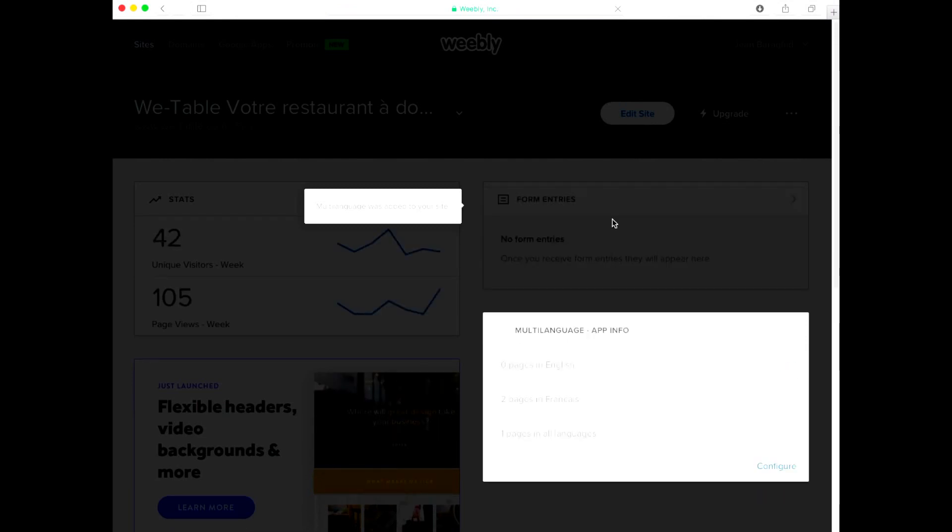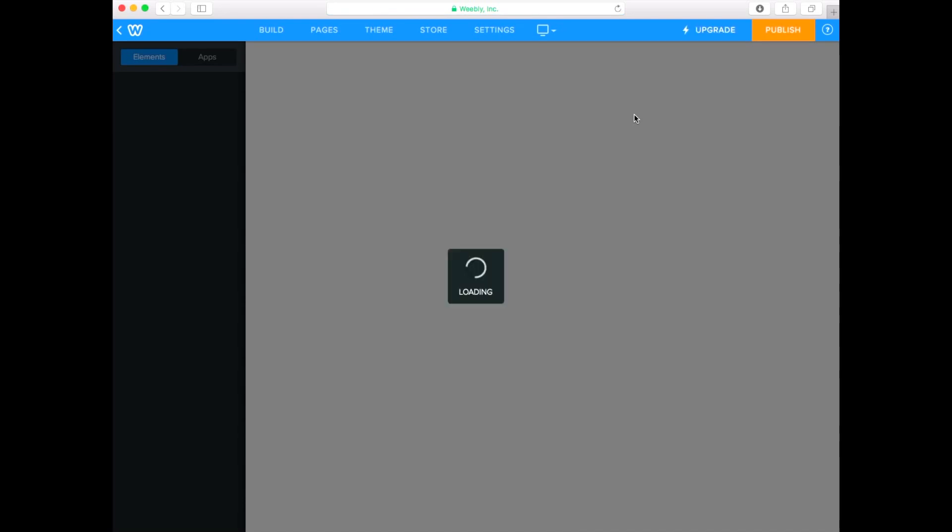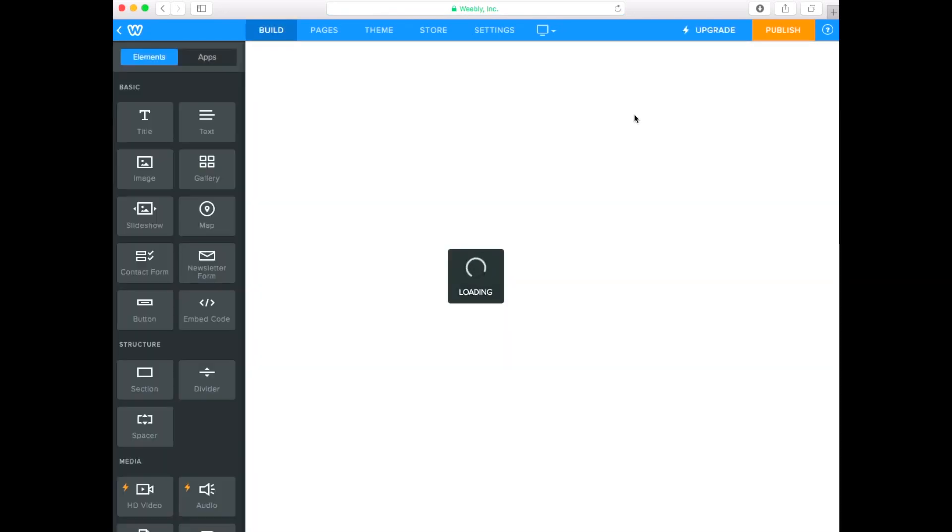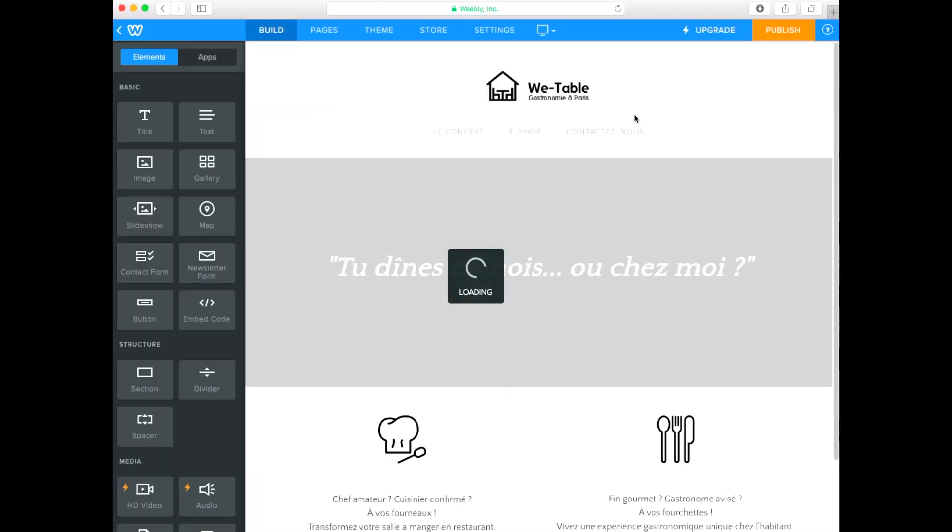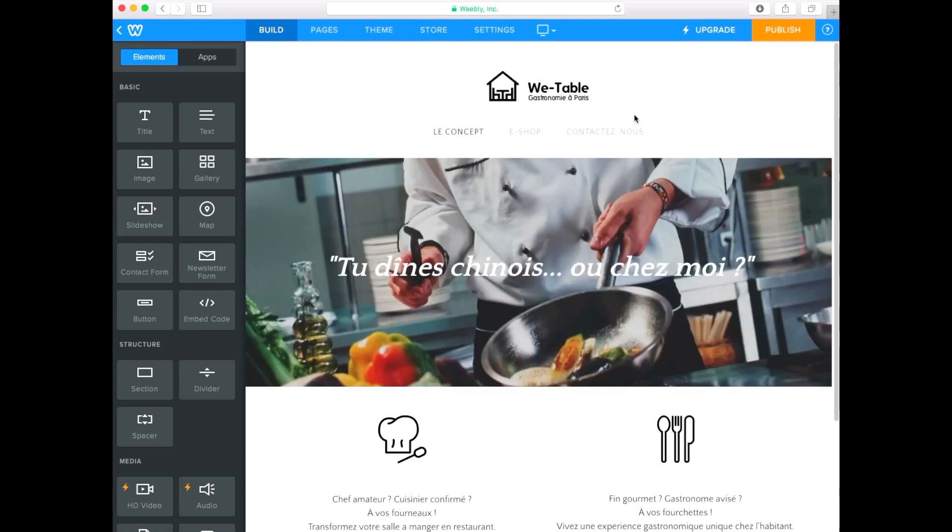Congratulations! The Multilanguage app is now connected to your website. In order for the Multilanguage app to work properly, you need to disable the following setting in your Weebly Editor.